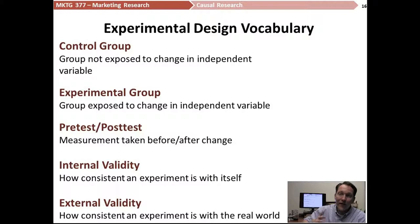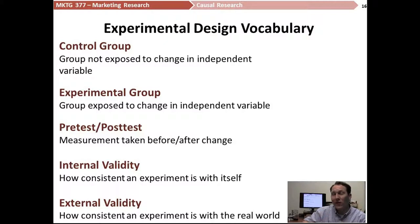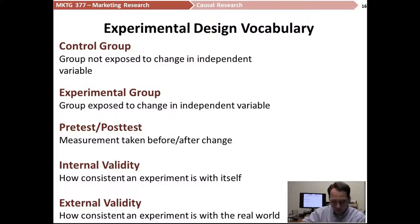And because experimental design can be really tricky and really nuanced, there are some different styles or different approaches that we need to take in order to have what we call validity in our research.